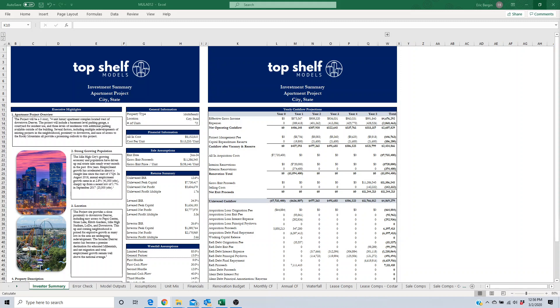Another way that you can use DCF valuation in real estate is to determine the price you're willing to pay for the acquisition of an investment. The valuation is going to project the revenues, the expenses, the capital expenditures throughout the anticipated hold period and then discount those future values back to today to get the present value or the amount you're willing to pay today.